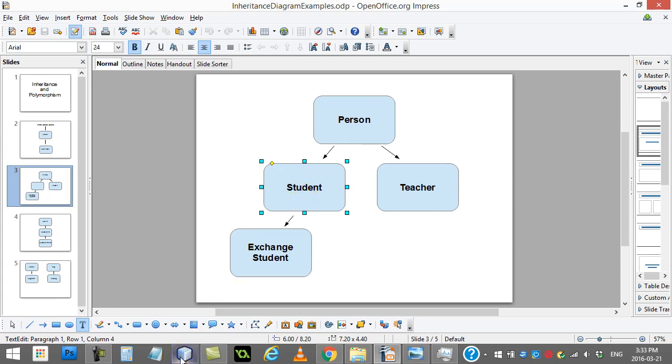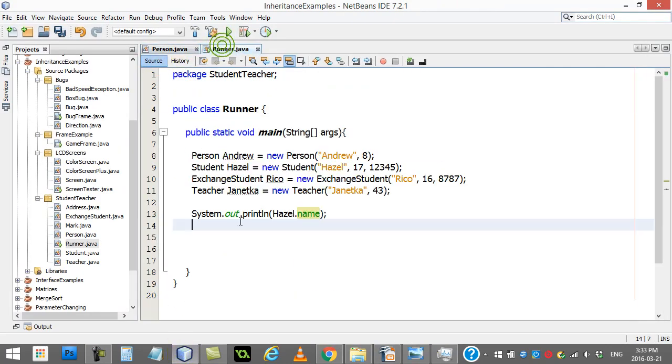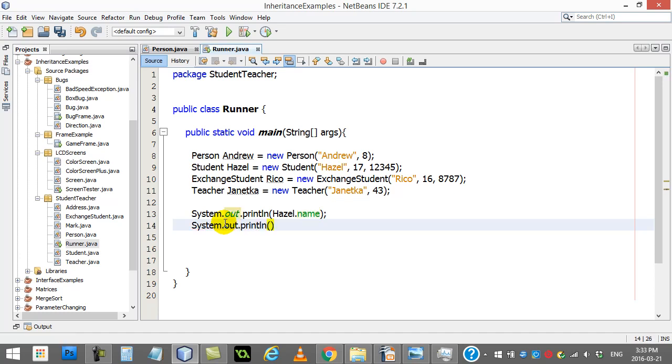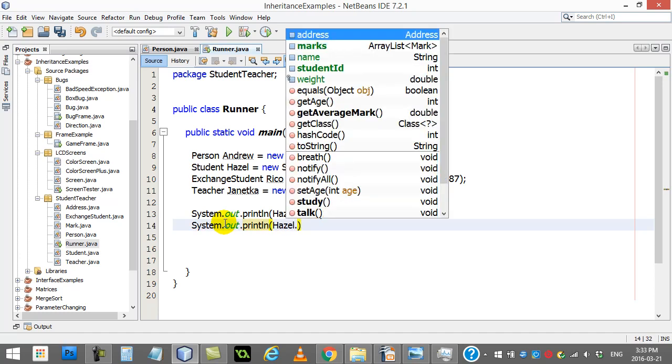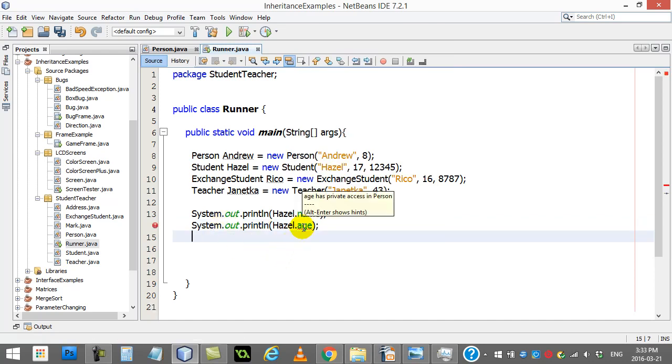So you'll see here in my runner, if I try to actually access it in the Exchange Student Ricoh, or let's use Hazel again, I can go system out, print line, Hazel dot age. And you'll see I'll get the red lines here saying age has private access. Now Hazel obviously still has an age. It extended the person class. There is an age there in memory. But it's not accessible.